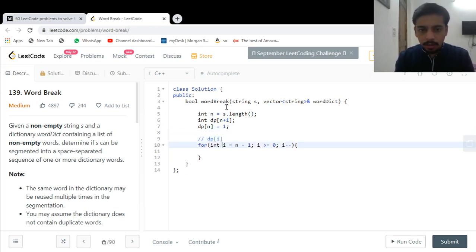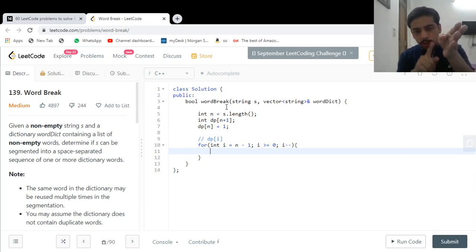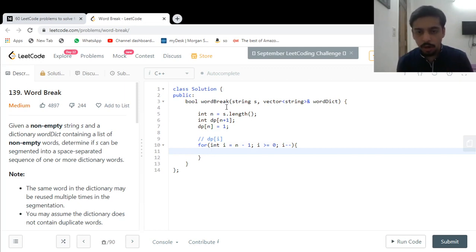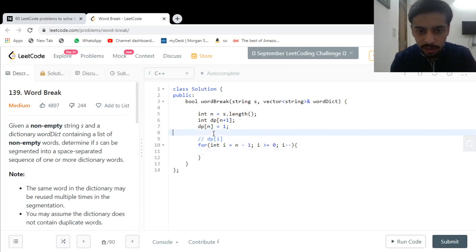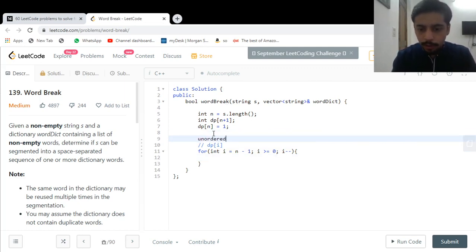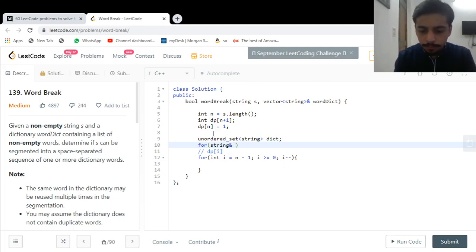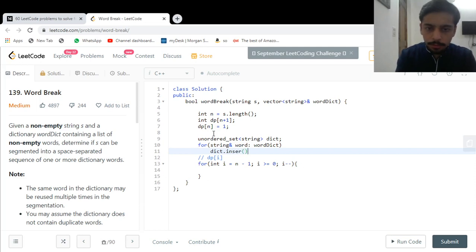Now I'll try to make a fragment starting from position i by taking a substring and checking whether it exists in the word dictionary. To check efficiently, I put all the dictionary words into an unordered set of strings called 'dictionary', using a for loop inserting each word with dict.insert(). That way our dictionary lookup is fast.